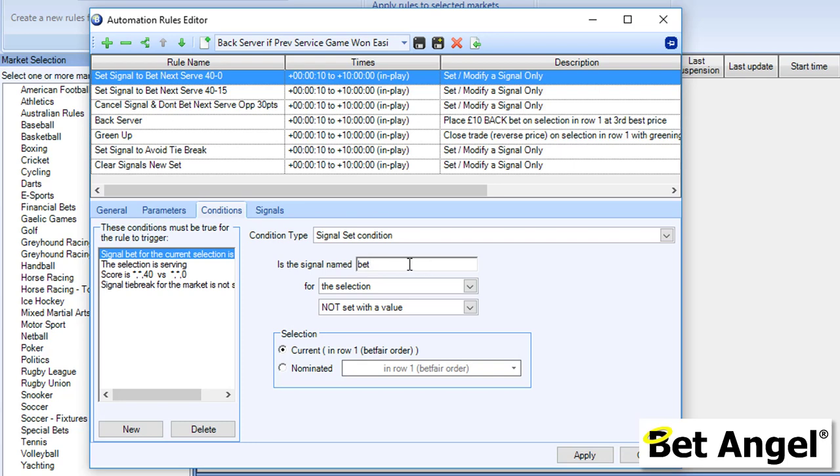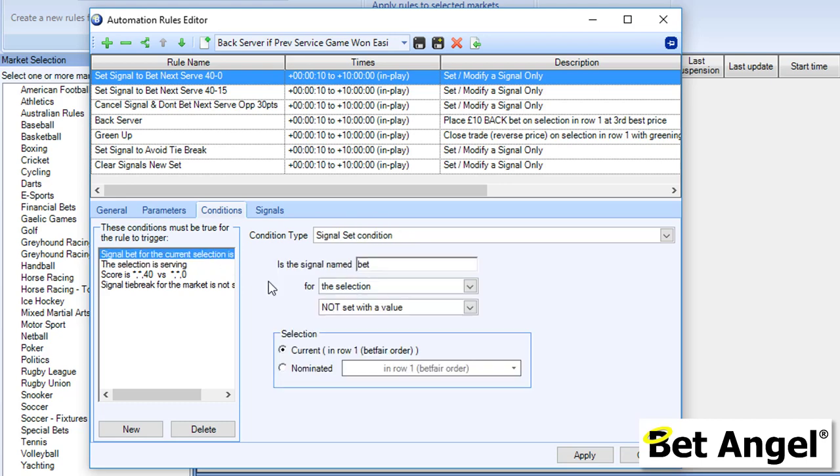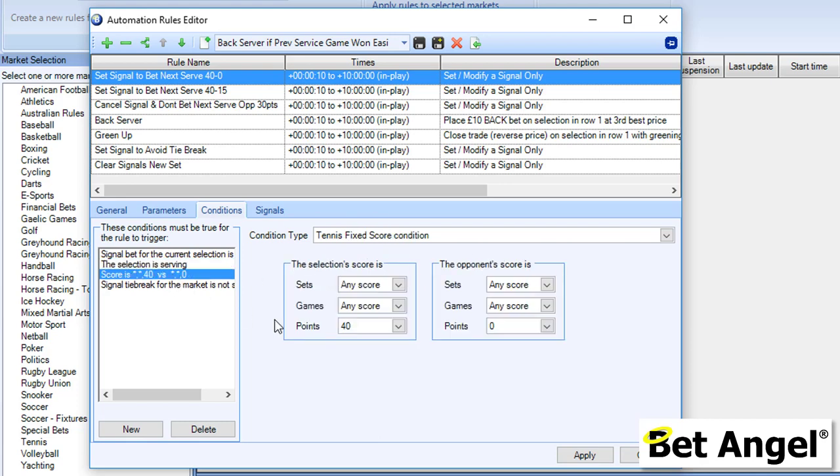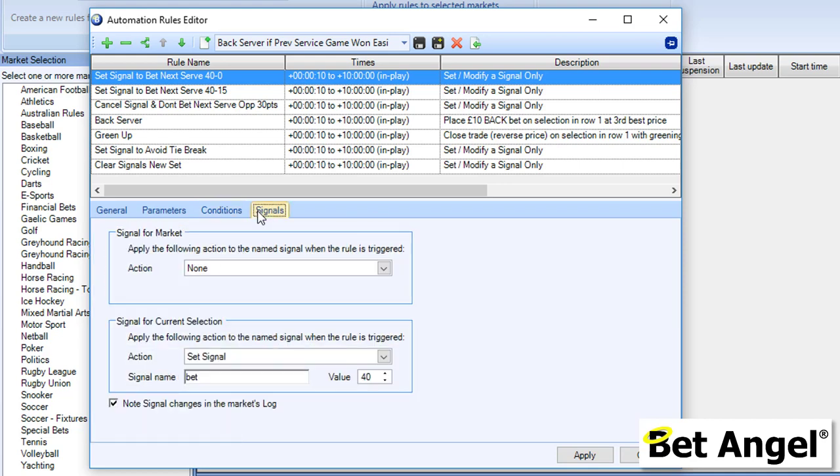It's important to do this because in order to set the value, we're basically saying that there's nothing there already, so it avoids a duplicate bet or avoids overwriting the signal. If we go into the next bit here, it says the tennis serving condition is that the player that this rule is going to be run on is currently serving. We're basically saying the signal named Bet doesn't have a value in it—in other words it hasn't triggered before—and the selection is serving. Then this one says the score is 40 Love, but it also contains a condition here that says it's not a tie break. You can see here what we're saying is all of those things, and then the upshot of that is it's going to set a signal. The signal's name is going to be Bet and the value is going to be 40.